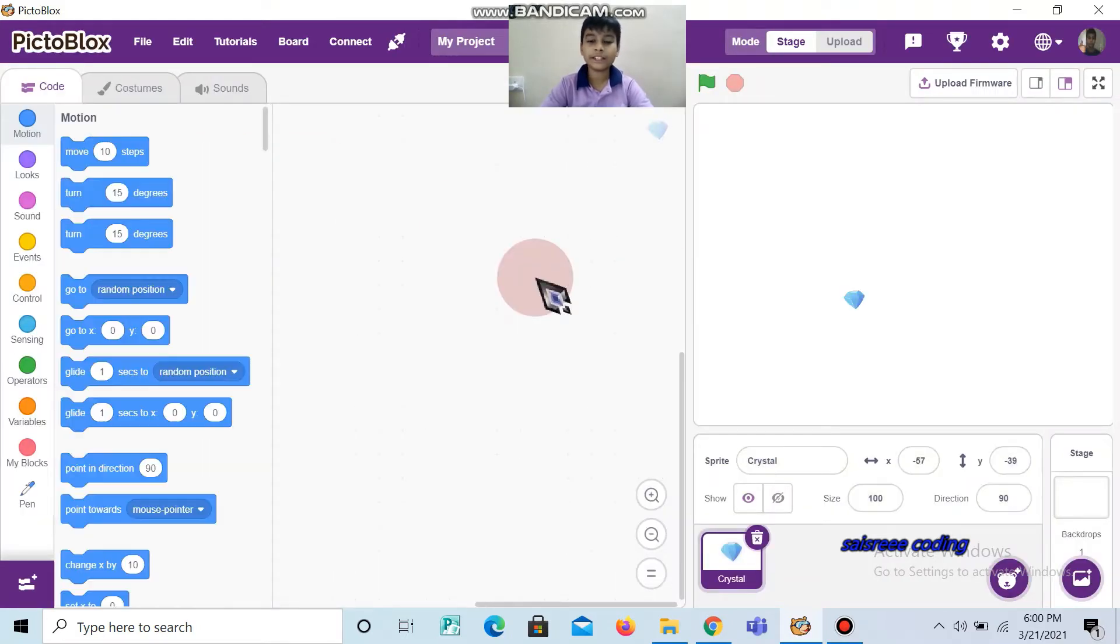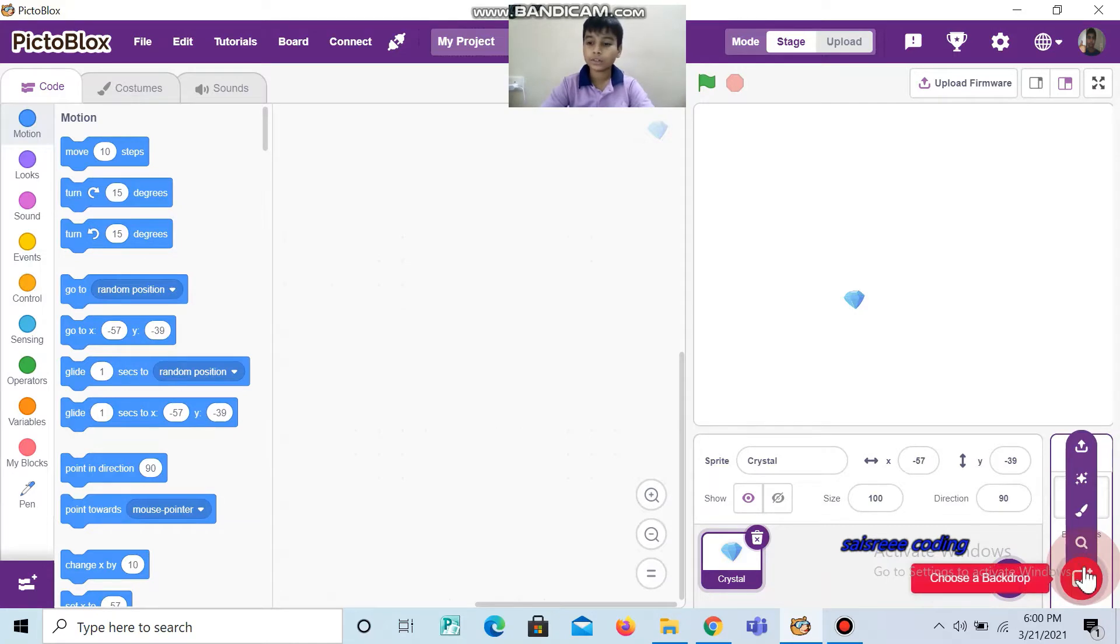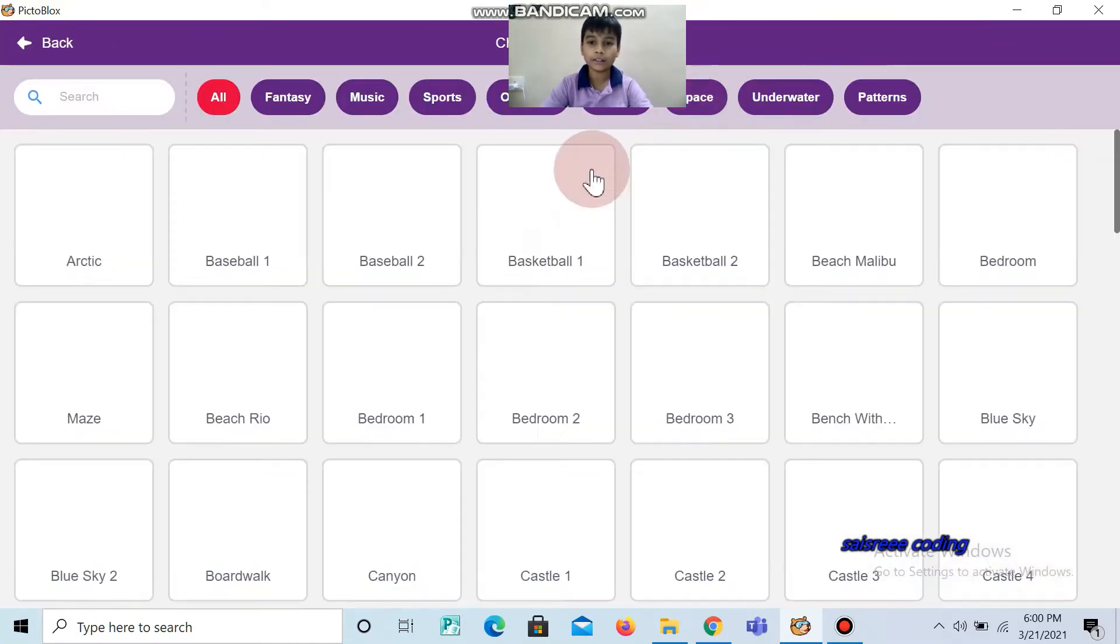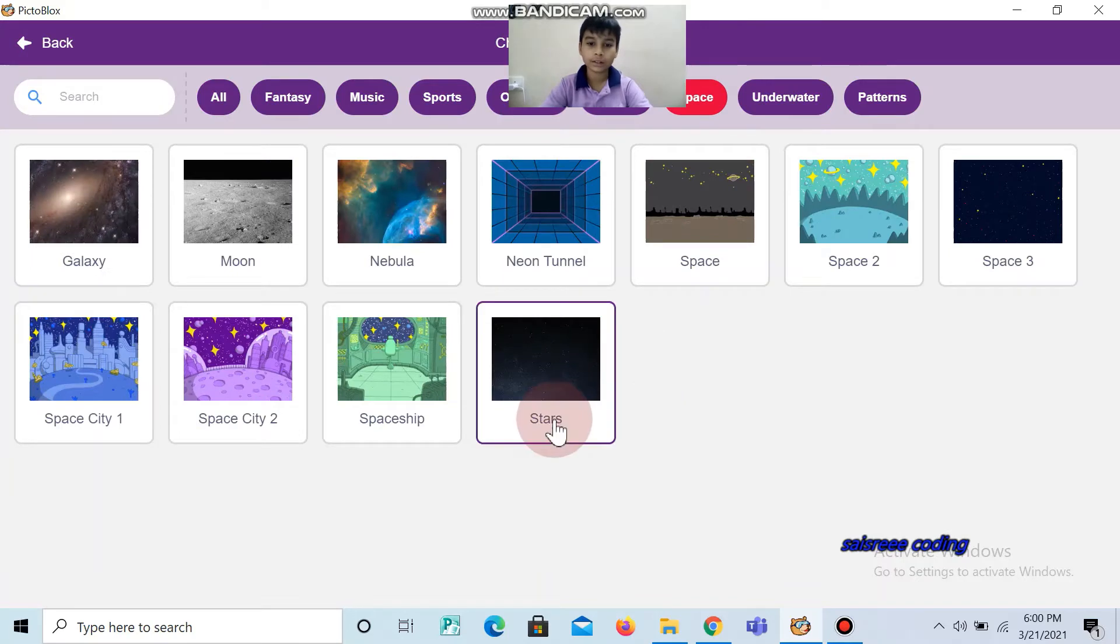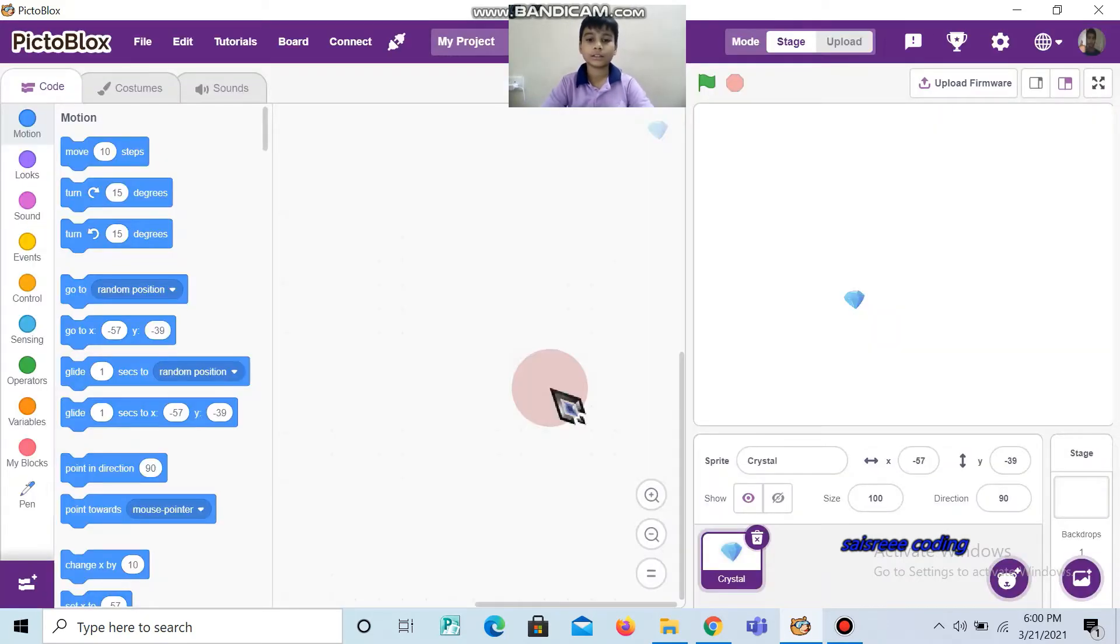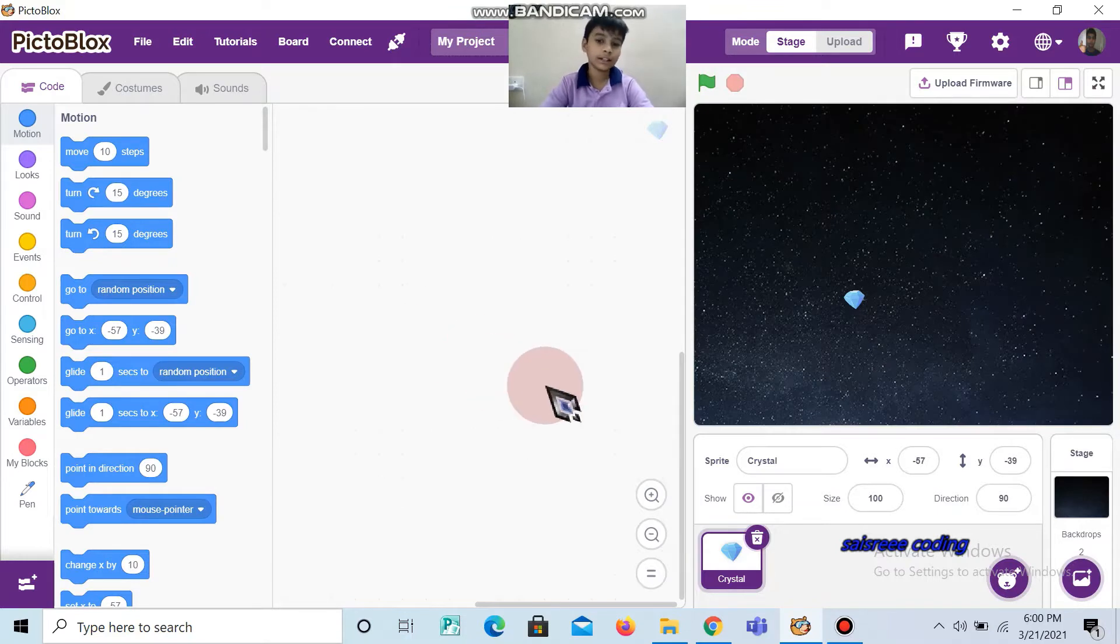We need a black backdrop, so I will choose stars as a backdrop. Now we can start the coding.